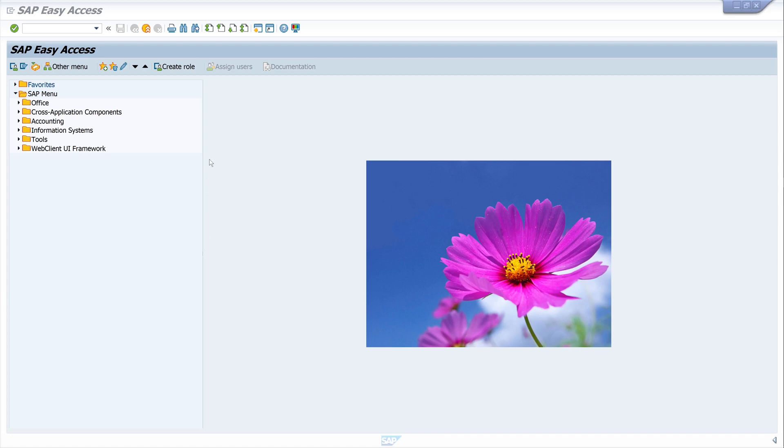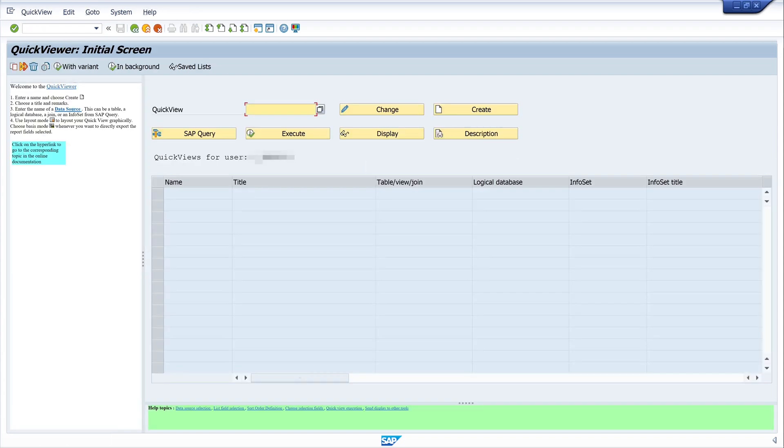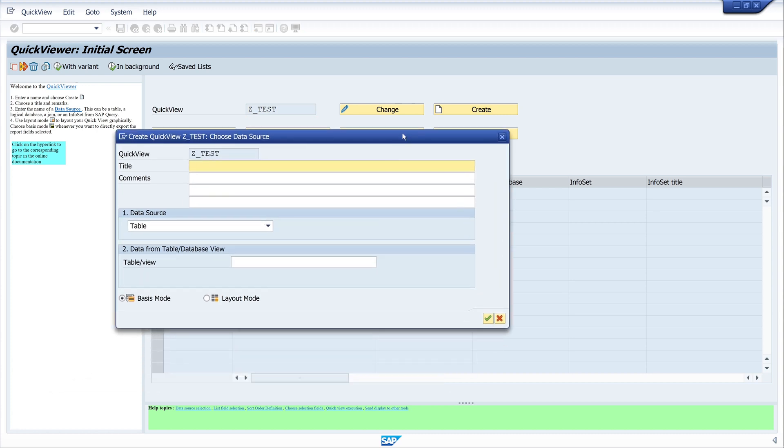We use the transaction SQVI. SQVI is the Quick Viewer in SAP, and today we want to create a query. Let's type the query name - I call it 'test'. Then click on the button 'Create'. Here we can pick a title. Today I want to use the tables SBFLY